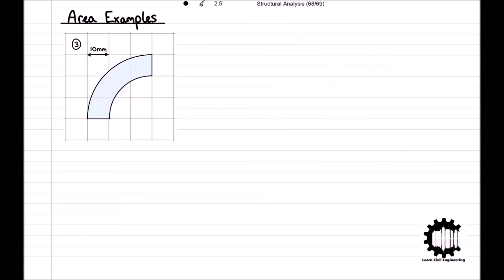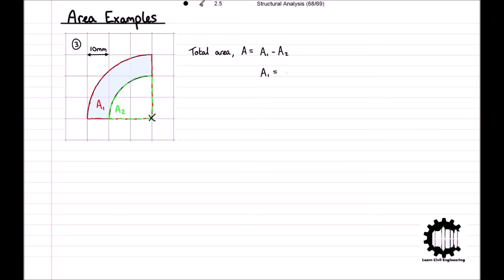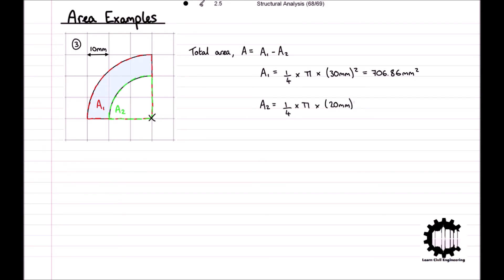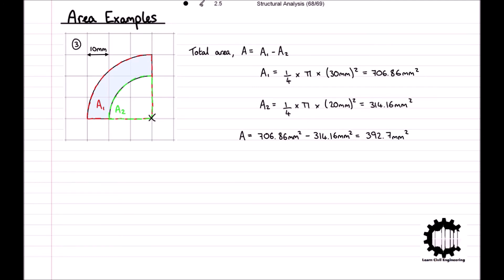The third example is slightly different. The area of this region can be calculated by considering it as a quarter of a circle minus a smaller quarter of a circle, both with centres at the same point. Therefore, the area equals A1 minus A2. The area of A1 equals one-quarter times pi times the radius squared, which equals 706.86 millimeters squared. A2 equals 314.16 millimeters squared. So the total area of the region equals 706.86 minus 314.16, which equals 392.7 millimeters squared.